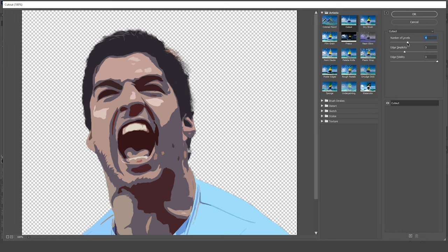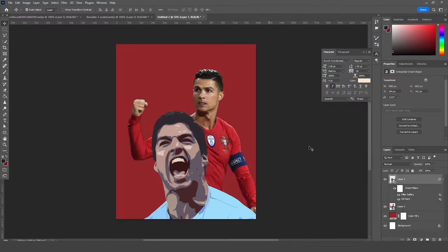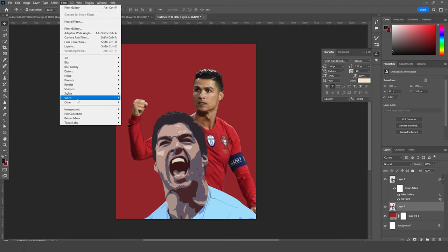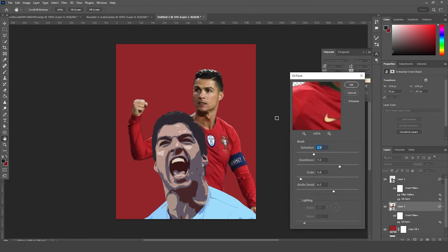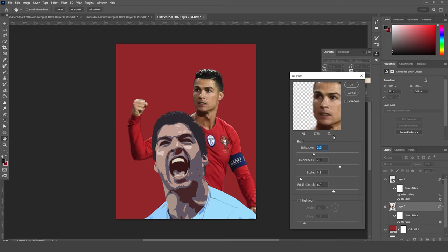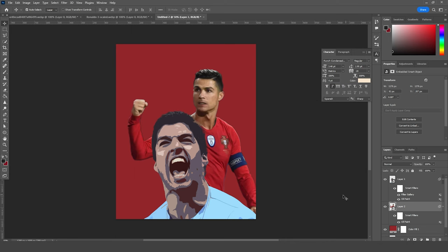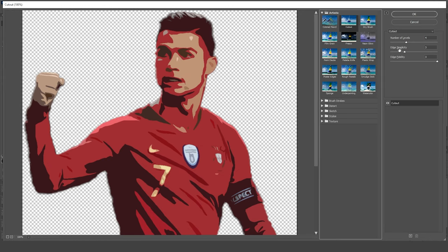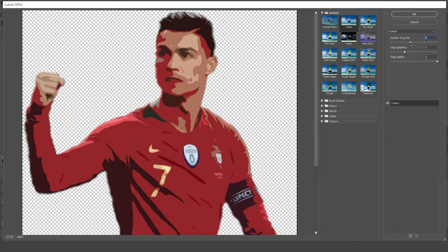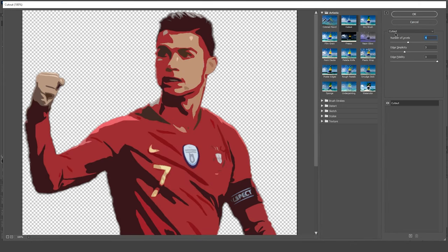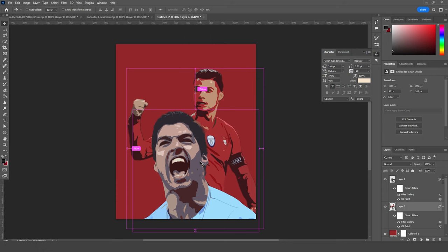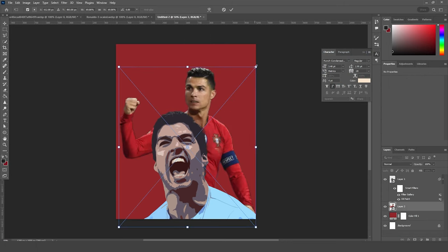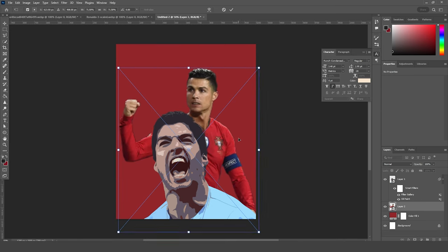Keep the Cut Out level number at 4 and click OK. Now do the same for the second image — select it, go to Filter, Stylize, and apply Oil Paint with the same settings. Click OK, then go to Filter Gallery and apply Cut Out, keeping the level at 4. Click OK. Let's use Ctrl+T to make it a little bigger.